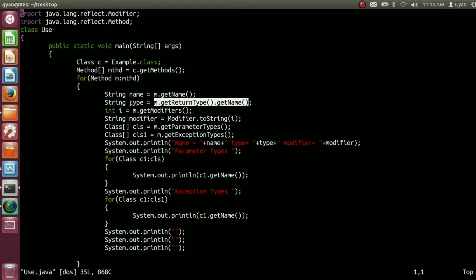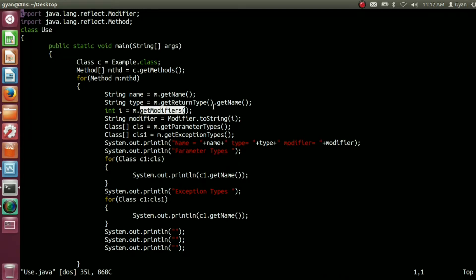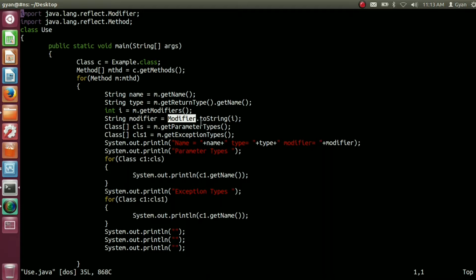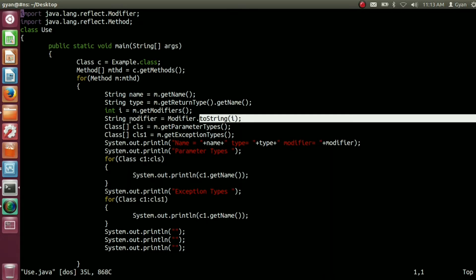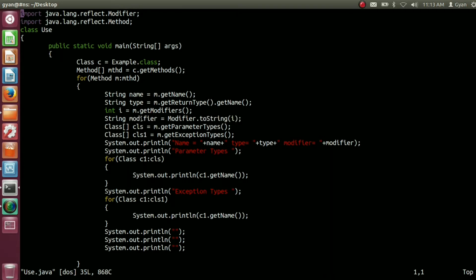Using the reference variable m of type Method, we are calling getModifiers. We have already seen in previous videos that getModifiers belongs to Class, Field, and also Method. The getModifiers method of the Method class returns an integer corresponding to the different modifiers. That integer is stored into the reference variable i of type integer. We then pass the integer i to the toString method of the Modifier class, which returns a string containing all the modifiers of the given method. That string is stored into the reference variable modifier of type String.